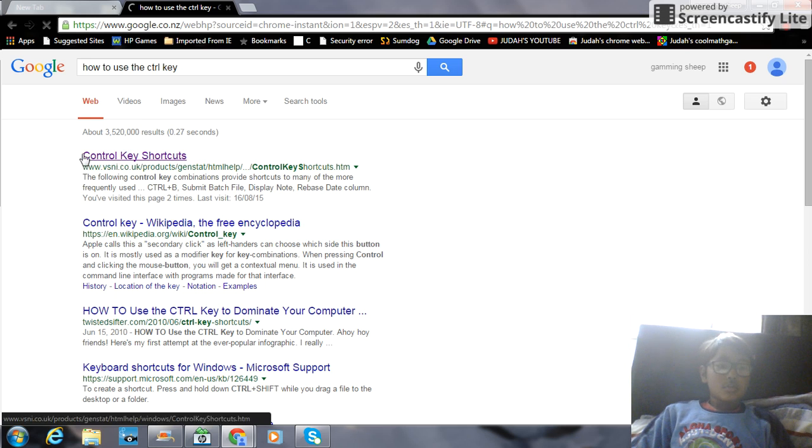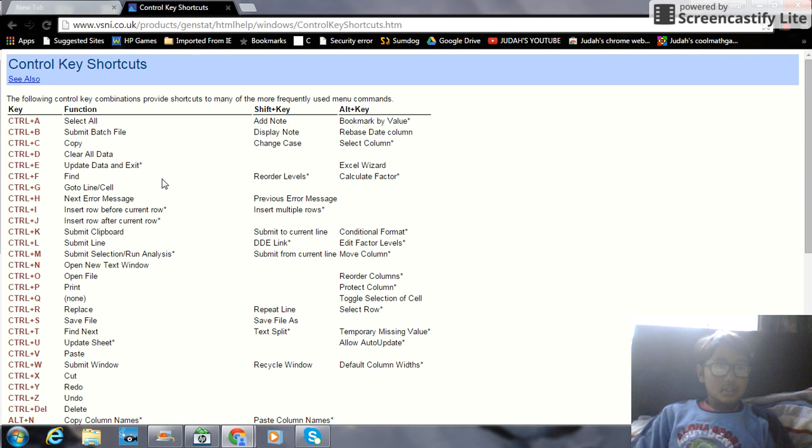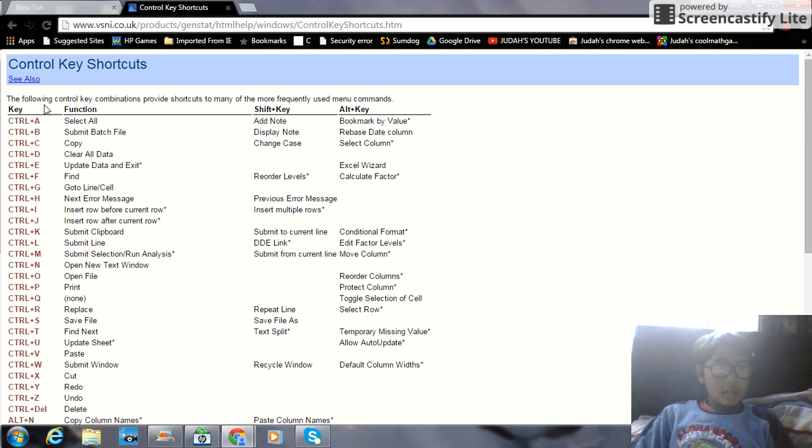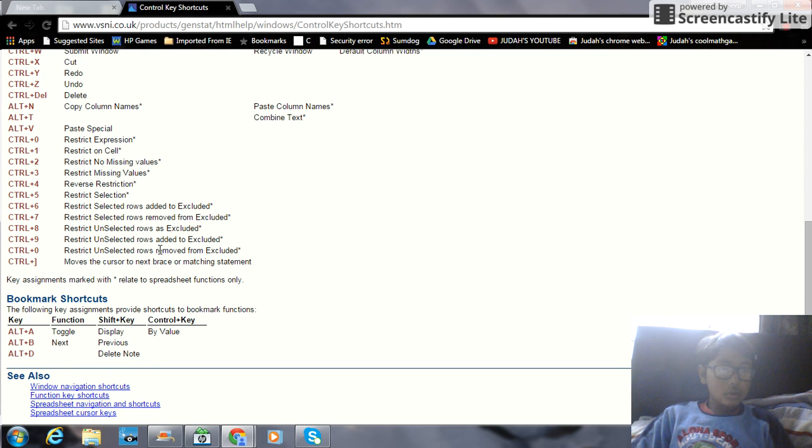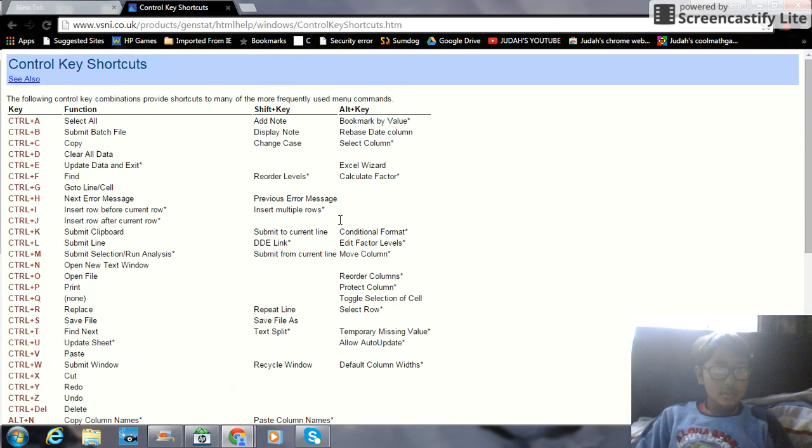And you just go into the first one, hopefully it is this one, yeah. It's Control A, B, C, D, all of these, and some of them even have Alt. Alt doesn't have as much as these.